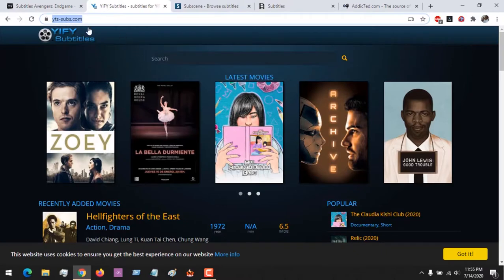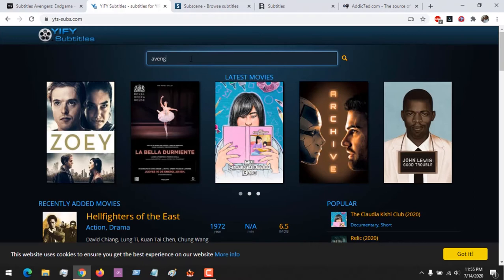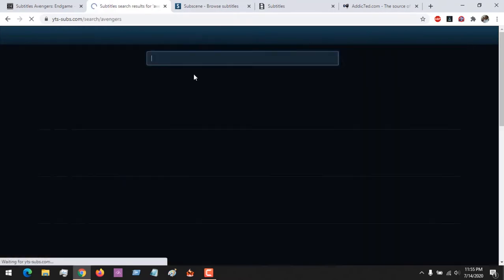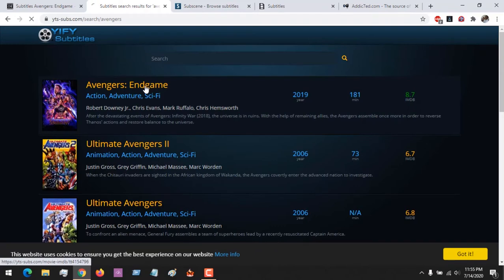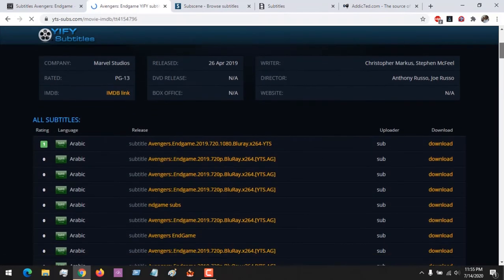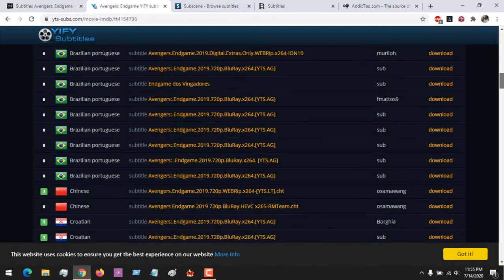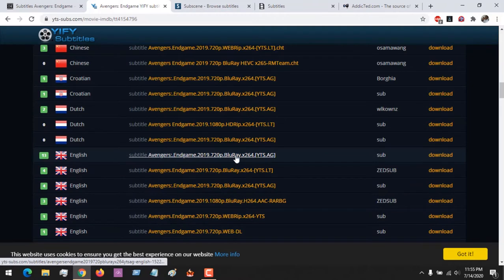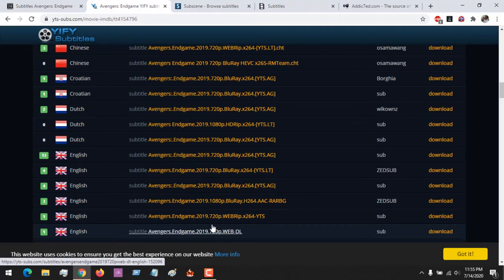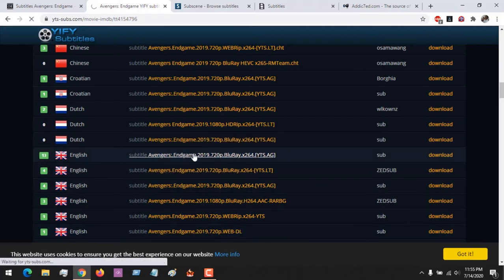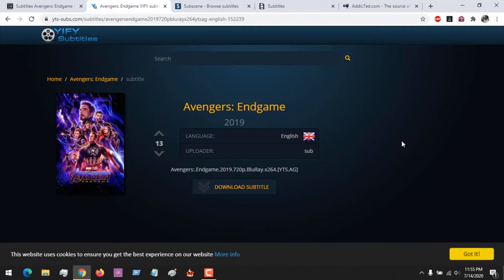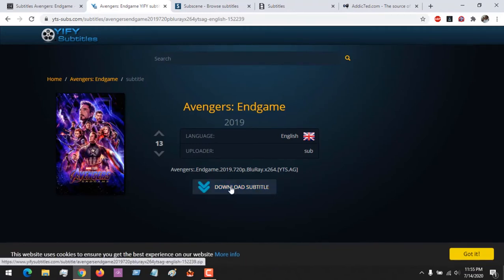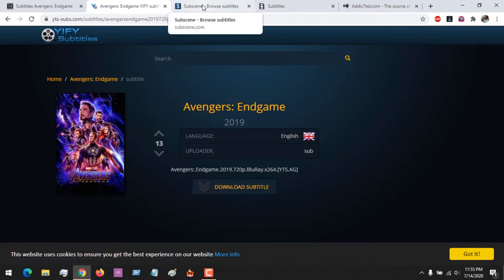Now let's check out YF Subtitle. Search for Avengers: Endgame. Scroll down to your language — there are lots of English options here. If yours is Blu-ray or WebRip, select your video version, then click on the one you want to download. Click on 'Download Subtitle' and the subtitle will immediately be downloaded.